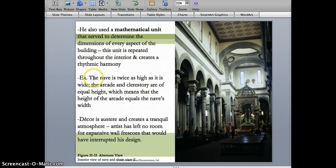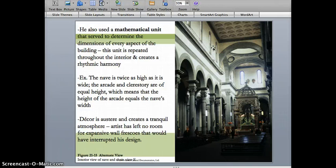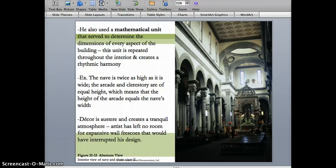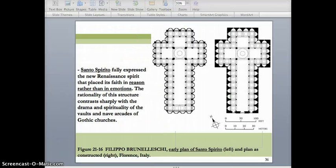The nave, the central portion of the church, is twice as high as it is wide. The arcade and the clerestory at the top are of equal height, which means the height of the arcade equals the nave's width. These are further examples of Brunelleschi's interest in mathematical proportion. The plan of Santo Spirito is a regular cruciform plan — very orderly and very symmetrical — contrasting greatly with the interiors and exteriors of the Gothic cathedrals we studied in the last chapter.